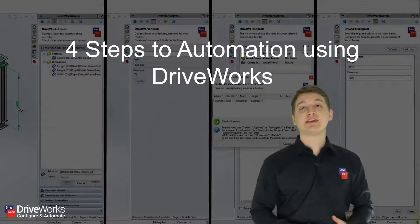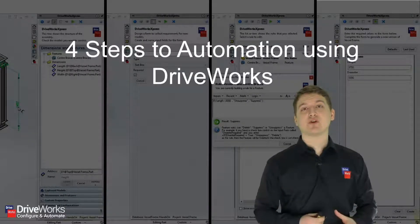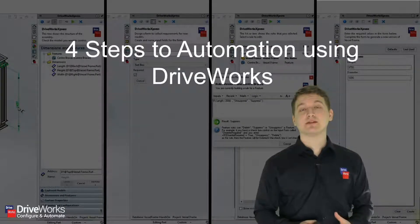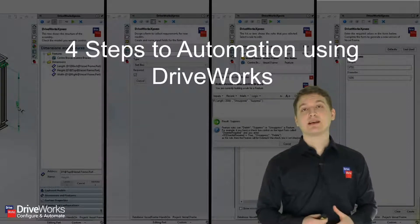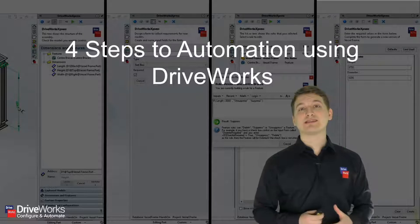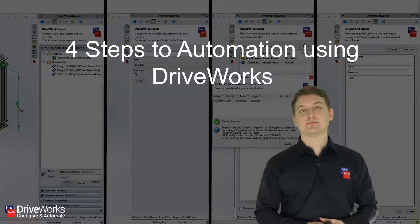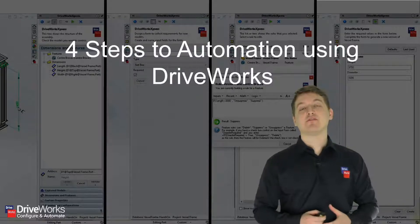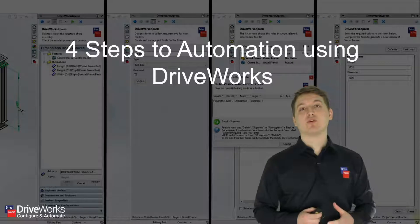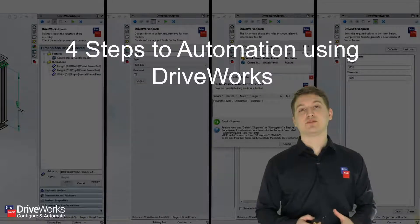Now we've seen the process that DriveWorks automates, let's take a look at how we can set up a DriveWorks project. We're going to be using the four steps to automation to do this.